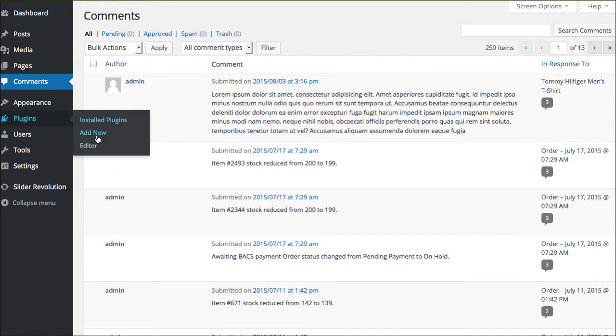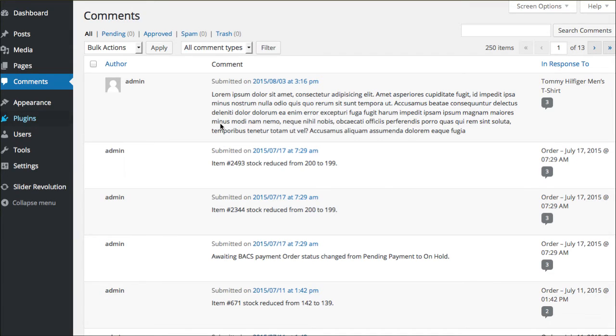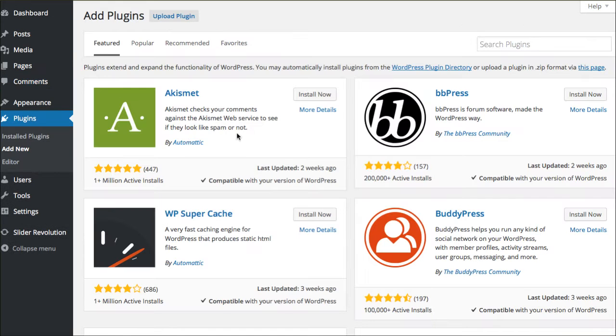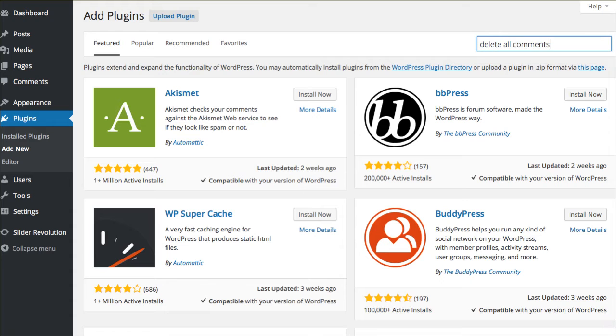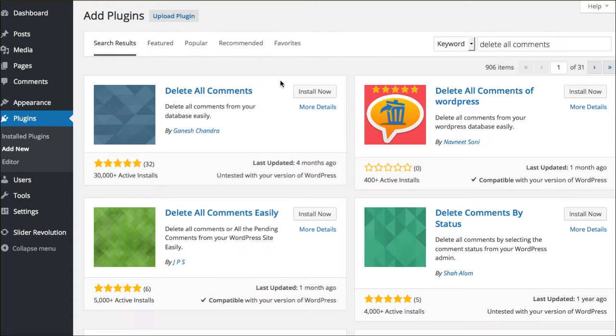I'm gonna go to plugins and say add new. Of course, you can only do this whenever you're on the .org version of WordPress, so if you don't have this plugins area, you might have other issues going on. I want you to do a search for delete all comments. For right now, we're gonna go ahead and find this one.